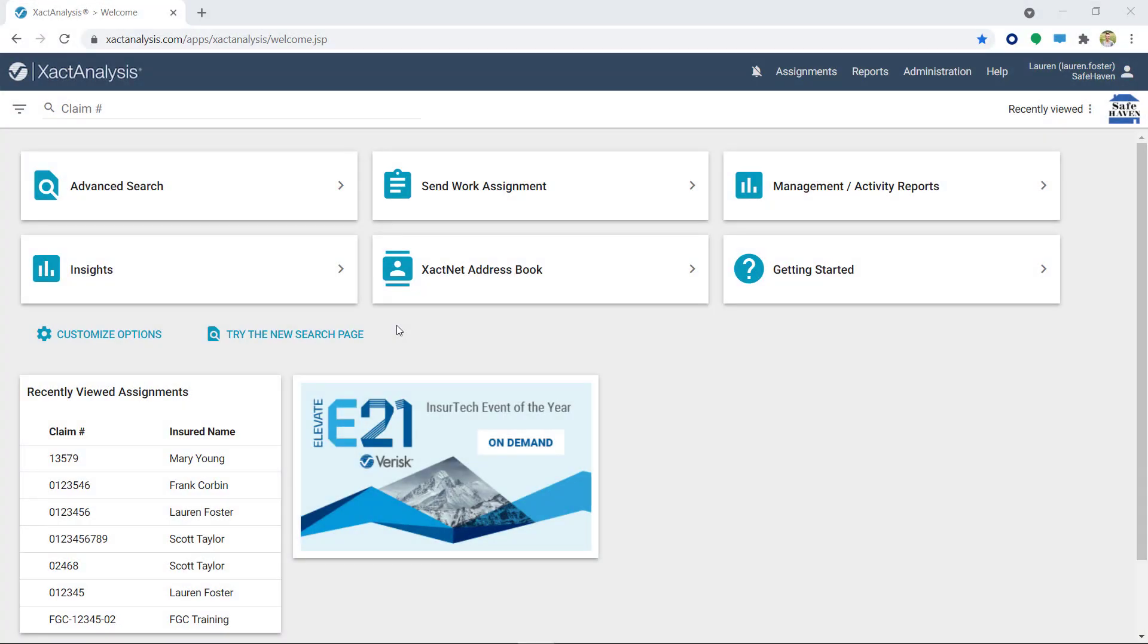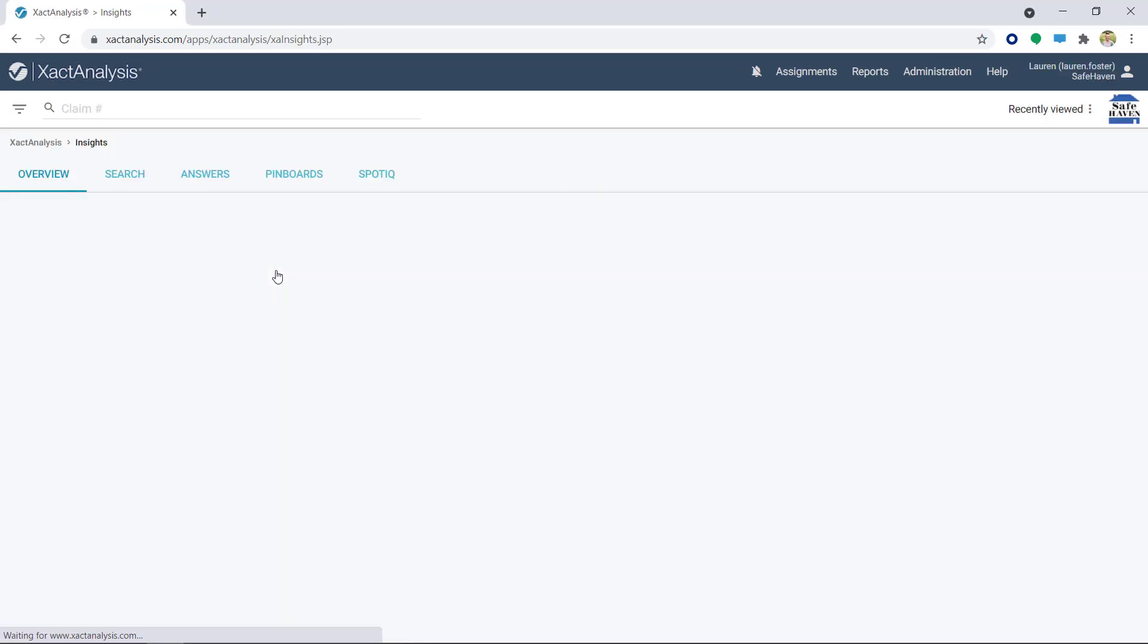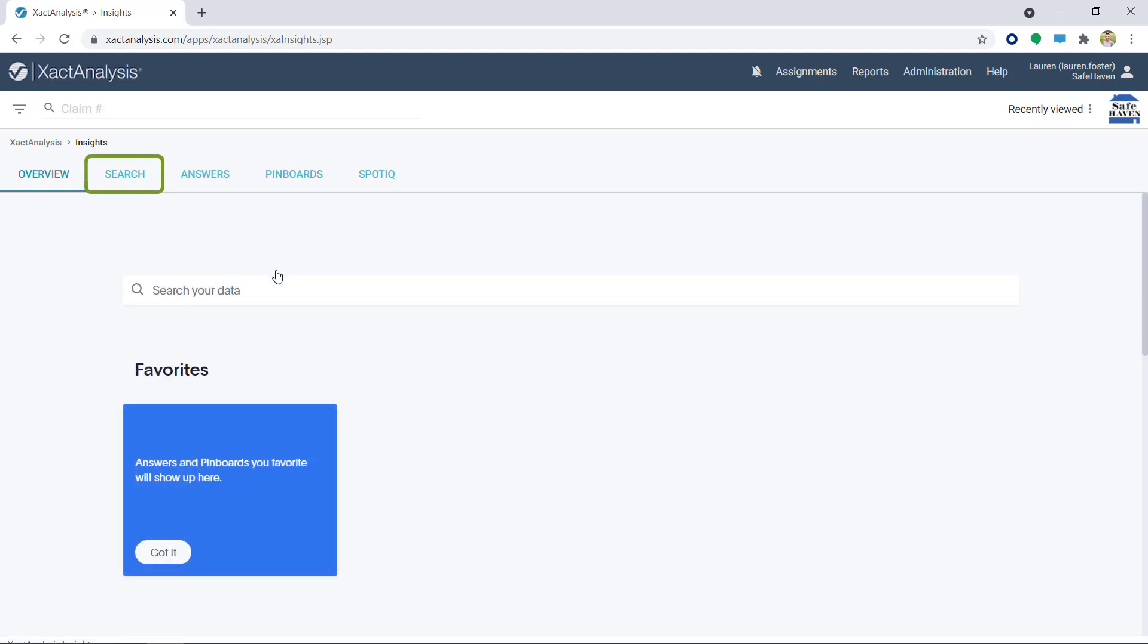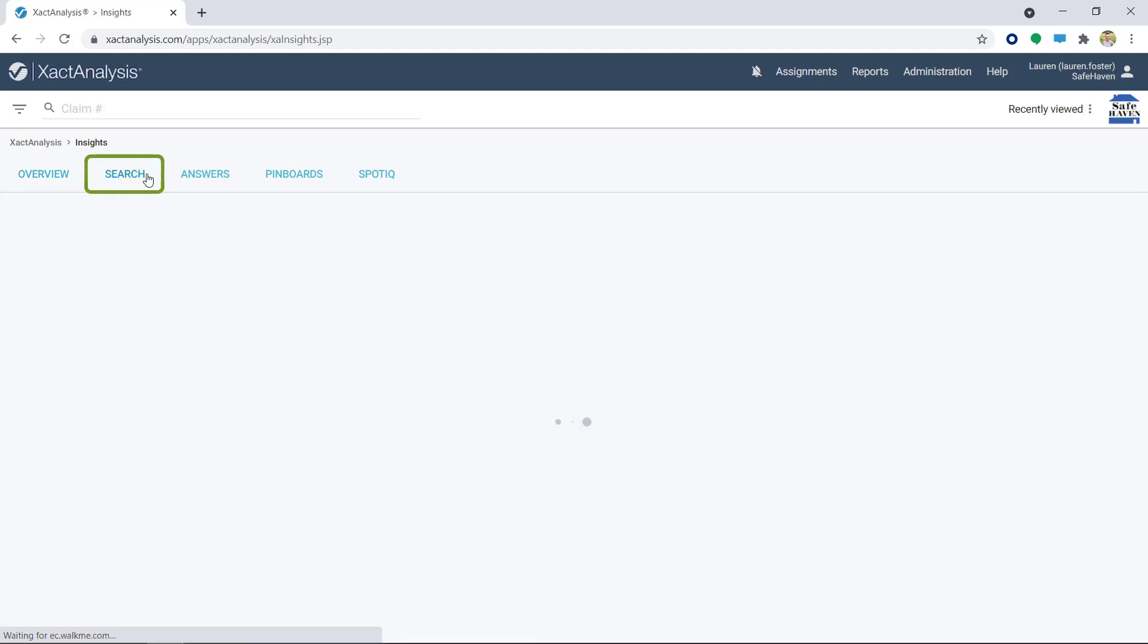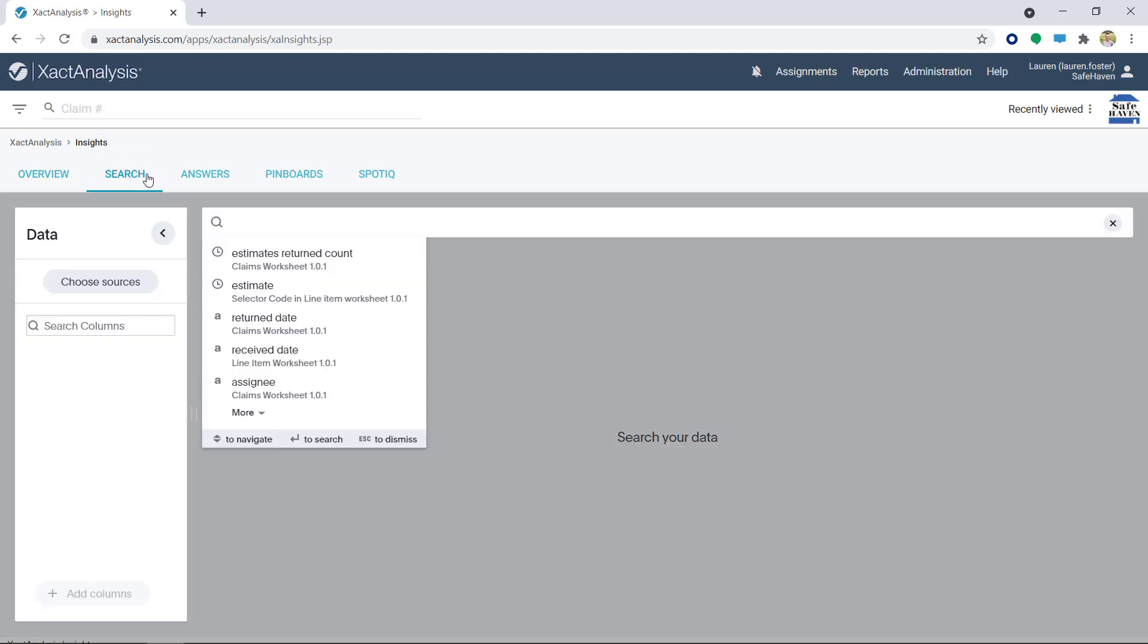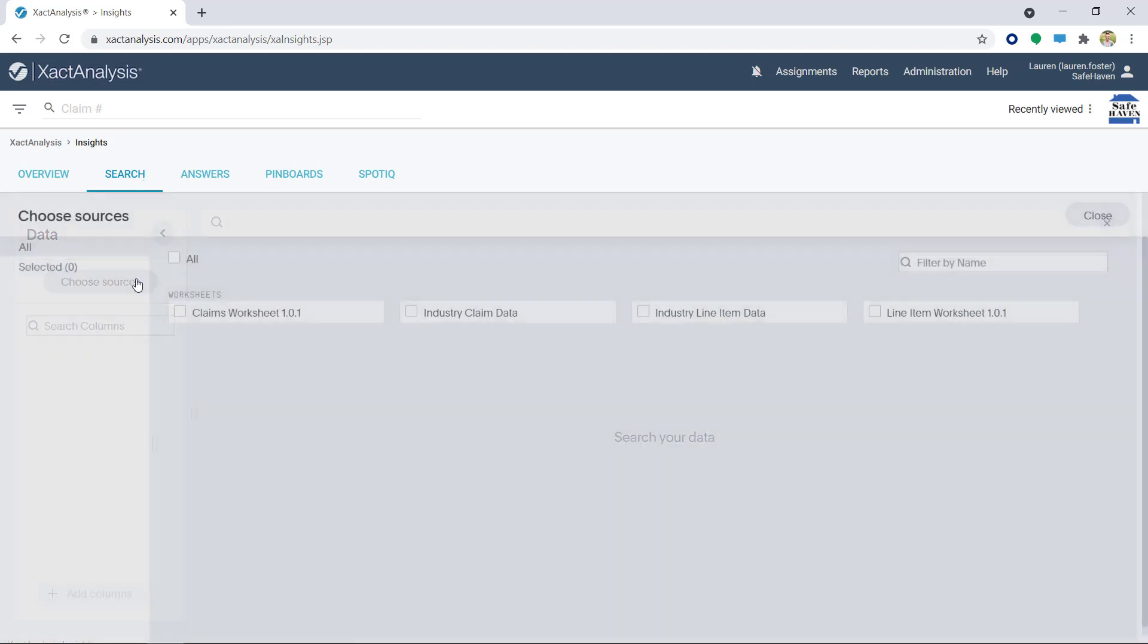To open Insights, I'll click on the shortcut I've previously added to my Exact Analysis Dashboard. Next, I'll click on the Search tab. If you haven't used Search before, your screen may be blank and you will need to choose Sources. To do this, click Choose Sources.